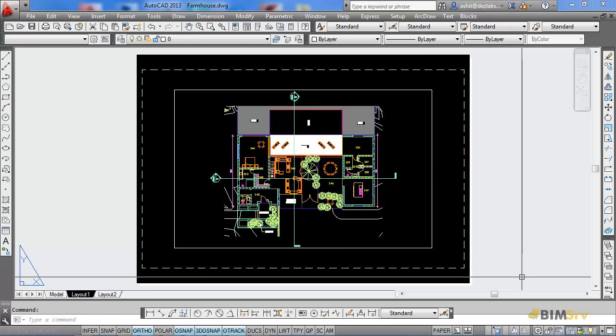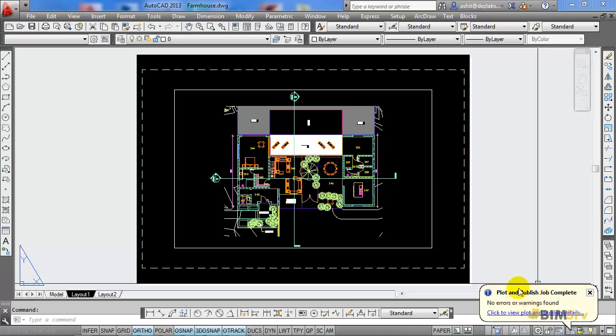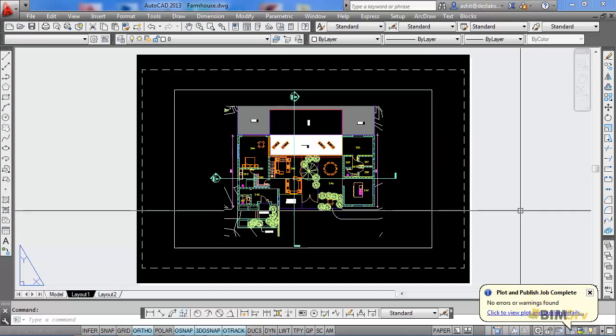After this, you can see a dialog box appear at the right-hand bottom corner, which tells us that the file has been exported.